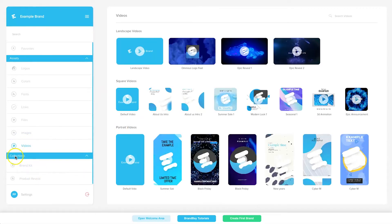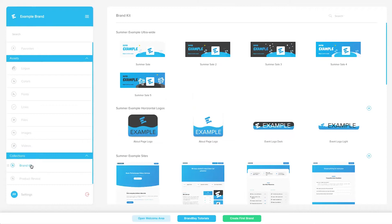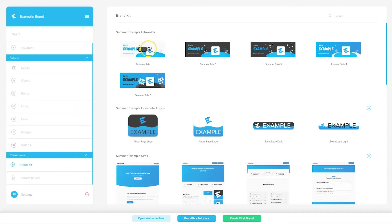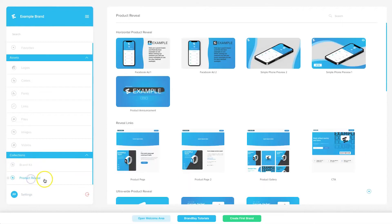At the bottom there are Collections, which let you create specific groups of content. For example, for a summer promotion you could put all the related banners, fonts, and other assets together. If you quickly need to reference that particular event, just come down to Collections. There are example collections like 'brand kit' and 'product reveal,' and you can name them whatever you want and create as many as you like on a paid plan.